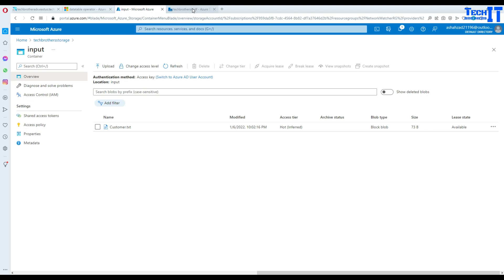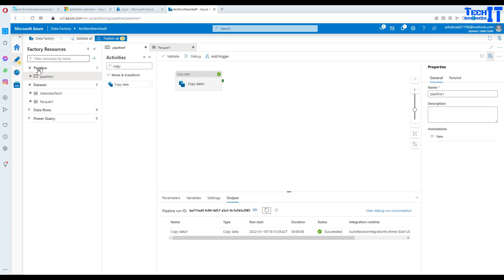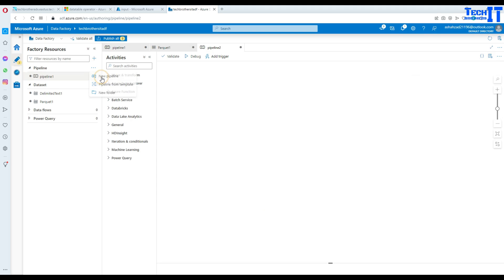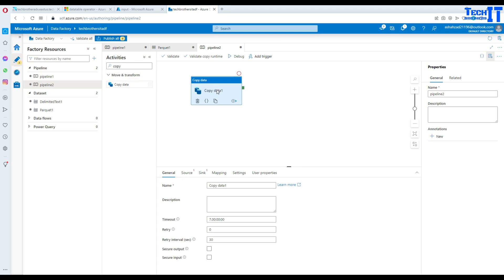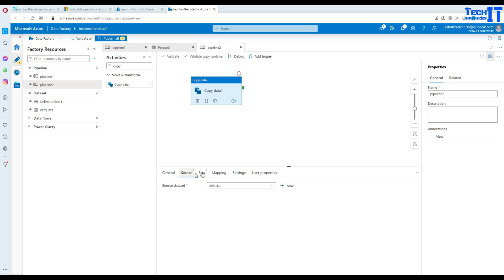Now we are going to open Azure Data Factory and we will create a new pipeline. Let's go to the new pipeline and here we will bring a copy activity. Copy activity right there and go to the source now.